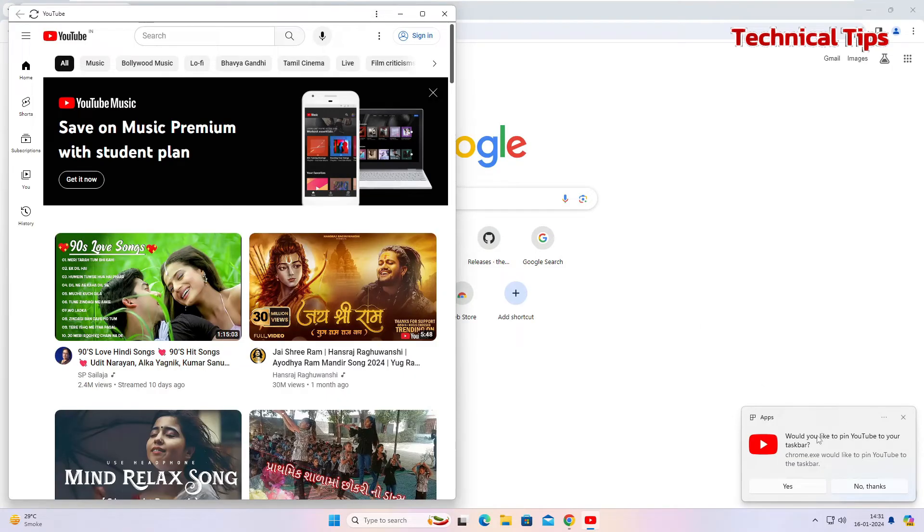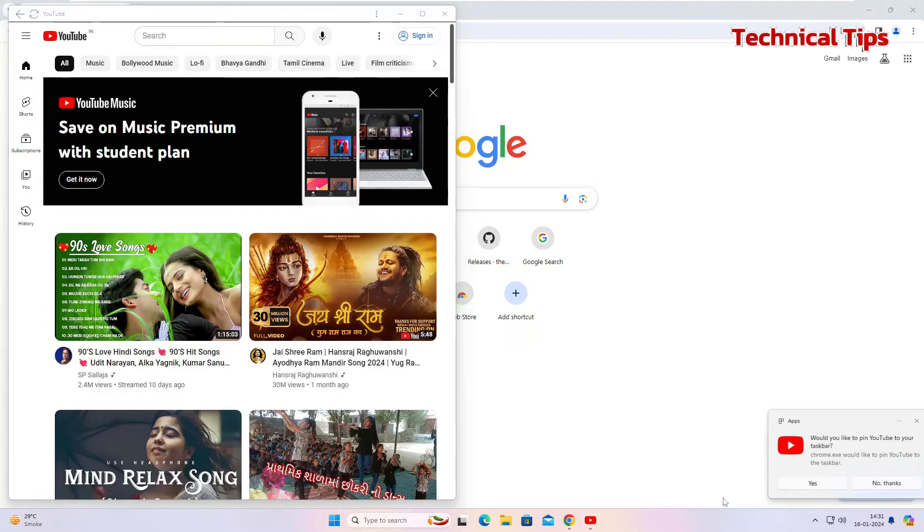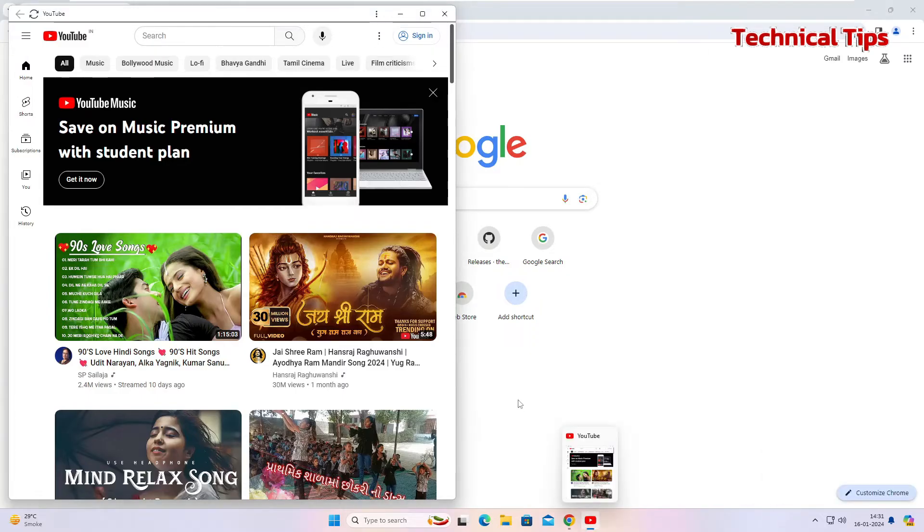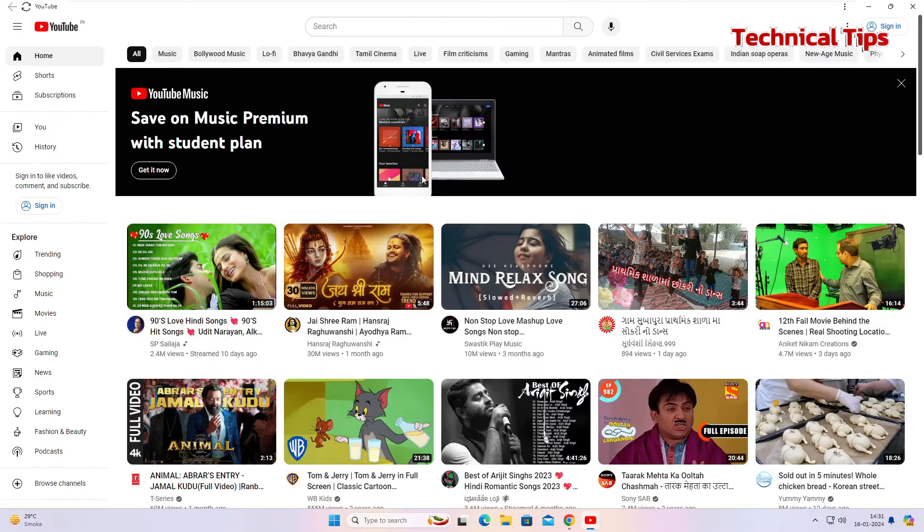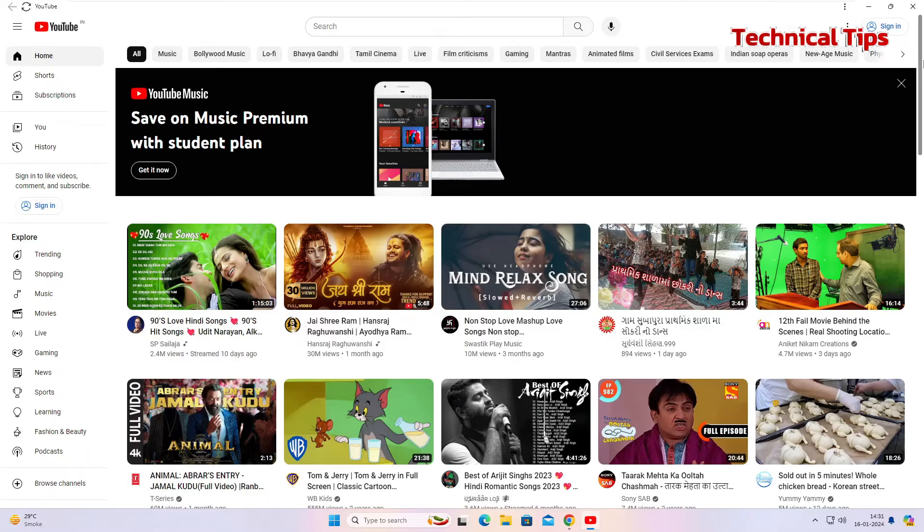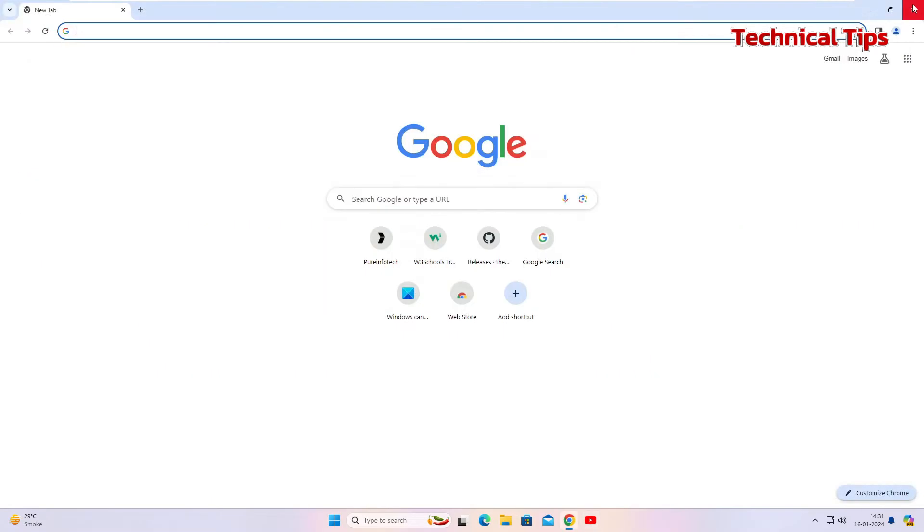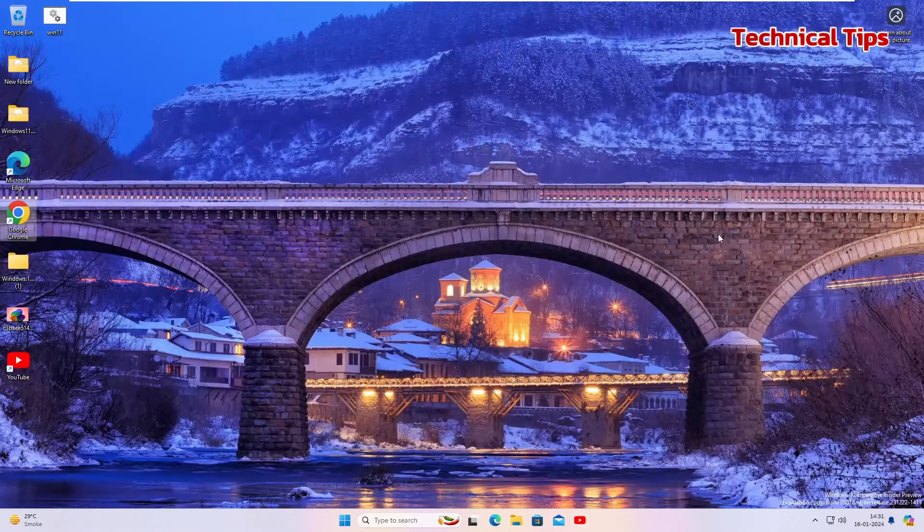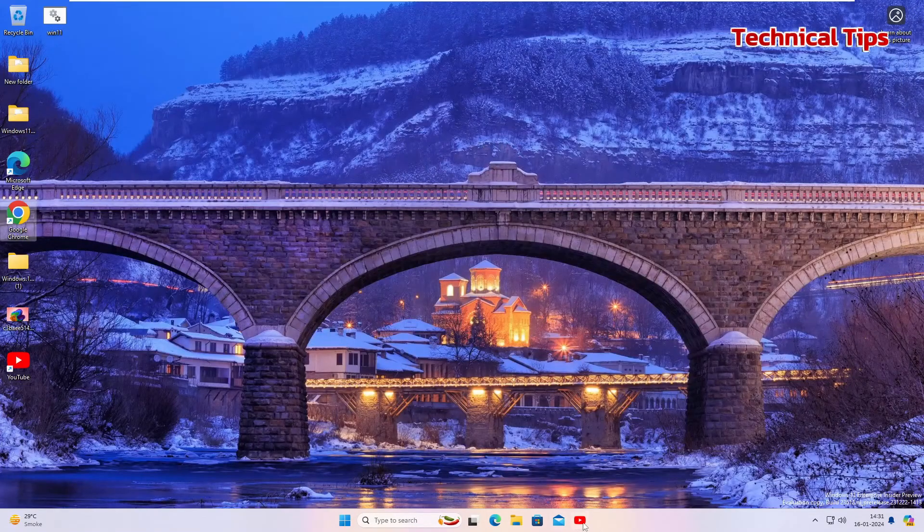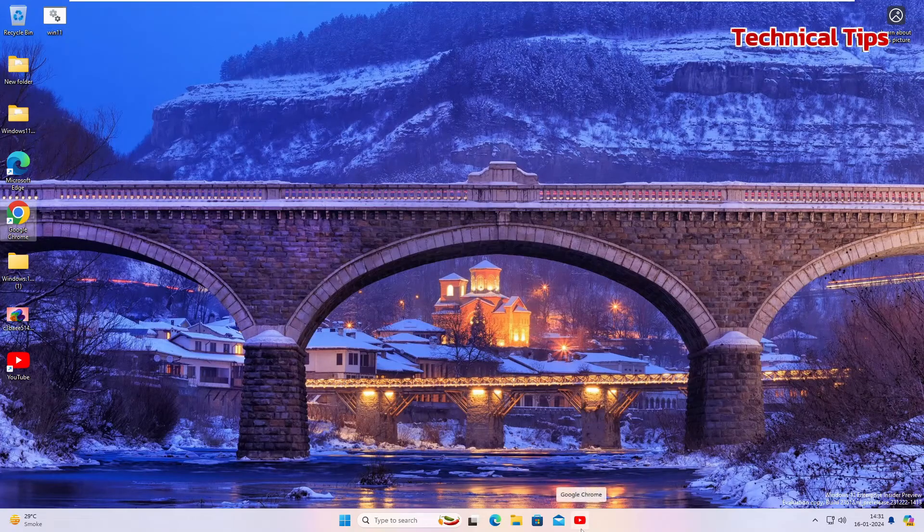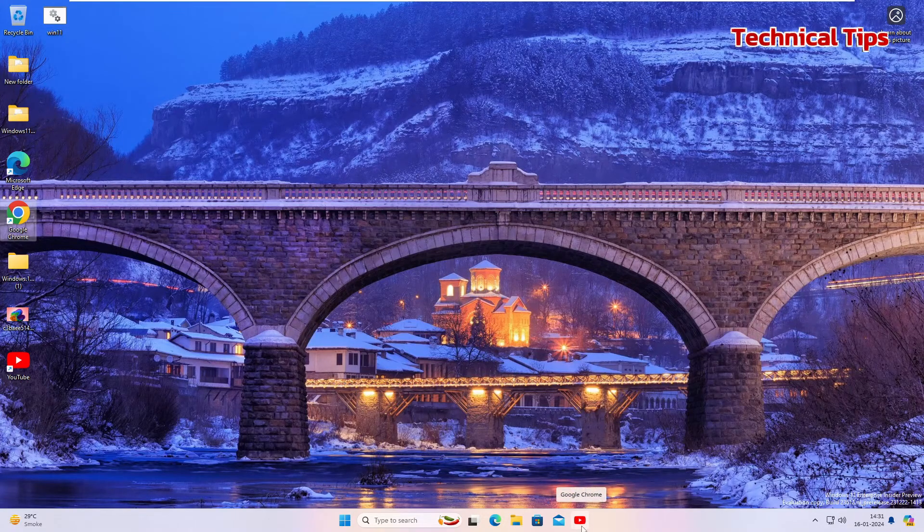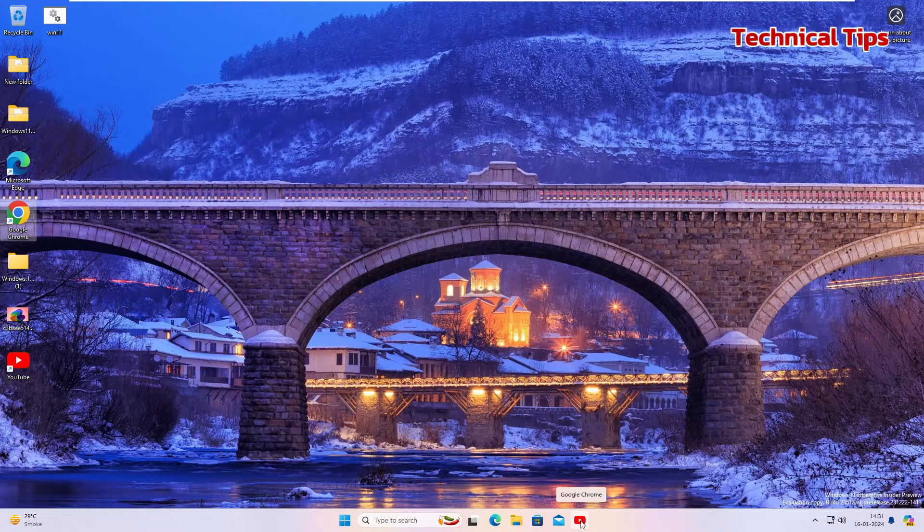And you will get a prompt: would you like to pin it to your taskbar? So click yes and it will be pinned to your taskbar. If you maximize it, you will have YouTube as an app on your PC. So if I close this and I close the Google Chrome window, we'll have that YouTube icon in the taskbar.